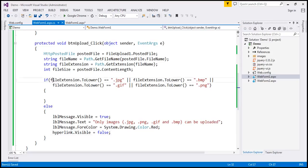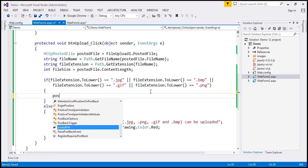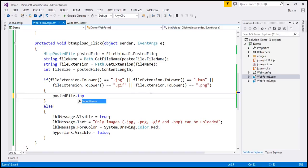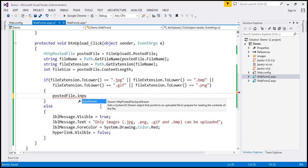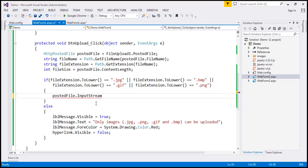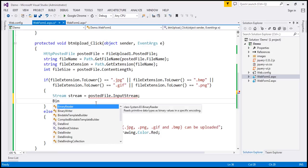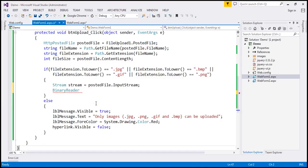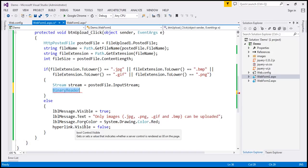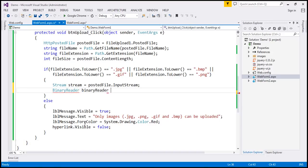If it's a valid file that we want to upload, then here we want to read the image data and upload it to the database table. To do that, I'm going to use the posted_file object. It has an InputStream property, which returns a stream object pointing to the uploaded file, using which we can read the contents of that file. So I'm going to store that stream object in a stream variable. And let's create an instance of BinaryReader, because this is binary data: binary_reader = new BinaryReader(stream).